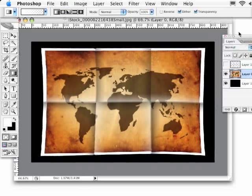So there you have it—applying fold creases to practically any image. I'll see you next time. Bye.